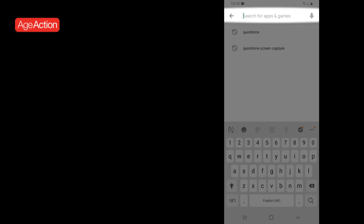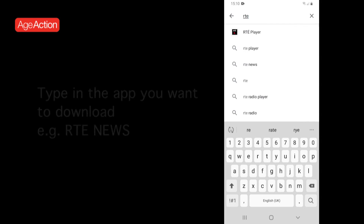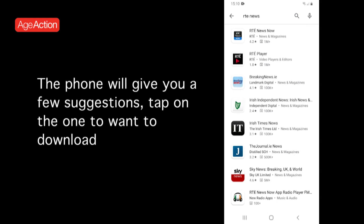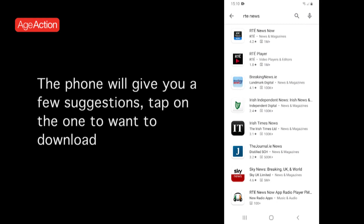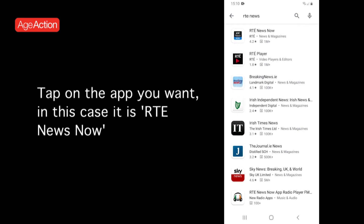Press into the search bar at the top of the screen. Type in the app you want to download, for instance RTE News, and press Search. Your phone may suggest on the top line RTE News. Tap on the app suggestion and the next screen will list all the suggestions of what you might be looking for. Tap on the one you want, in this case RTE News Now.